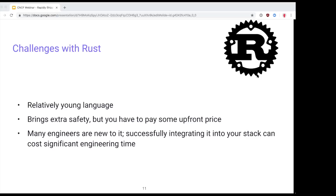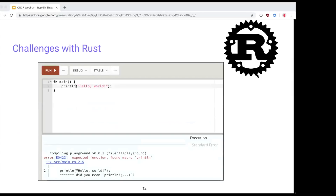Engineers new to Rust will start experimenting, getting errors, and will need to iterate very quickly to get up to speed. For example, trying to write a Hello World program might give you a compiler error saying 'println doesn't exist — did you mean println! (the macro)?' because in Rust, println! is a macro, not a function. The Rust compiler is really helpful and gives useful messages, but you have to be able to quickly run it and see whether your code satisfies the compiler.